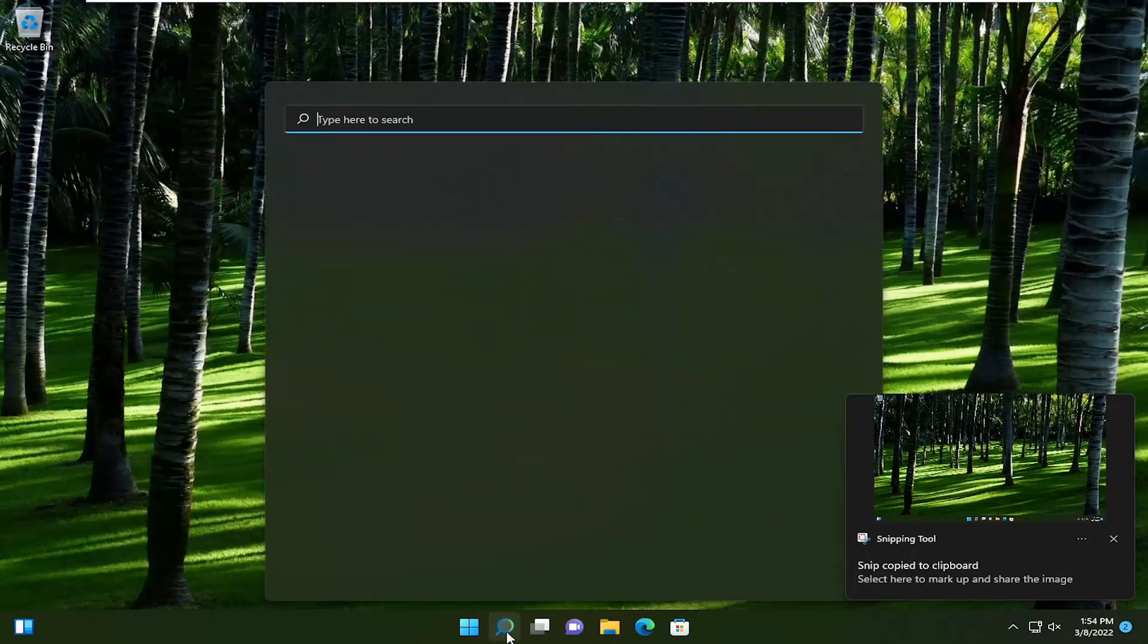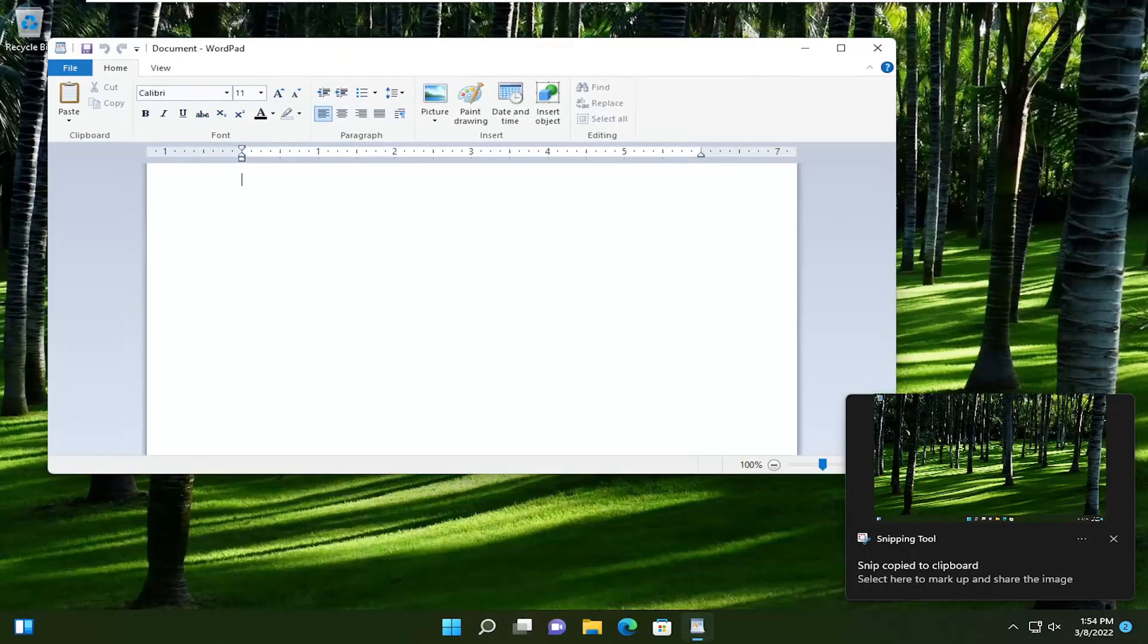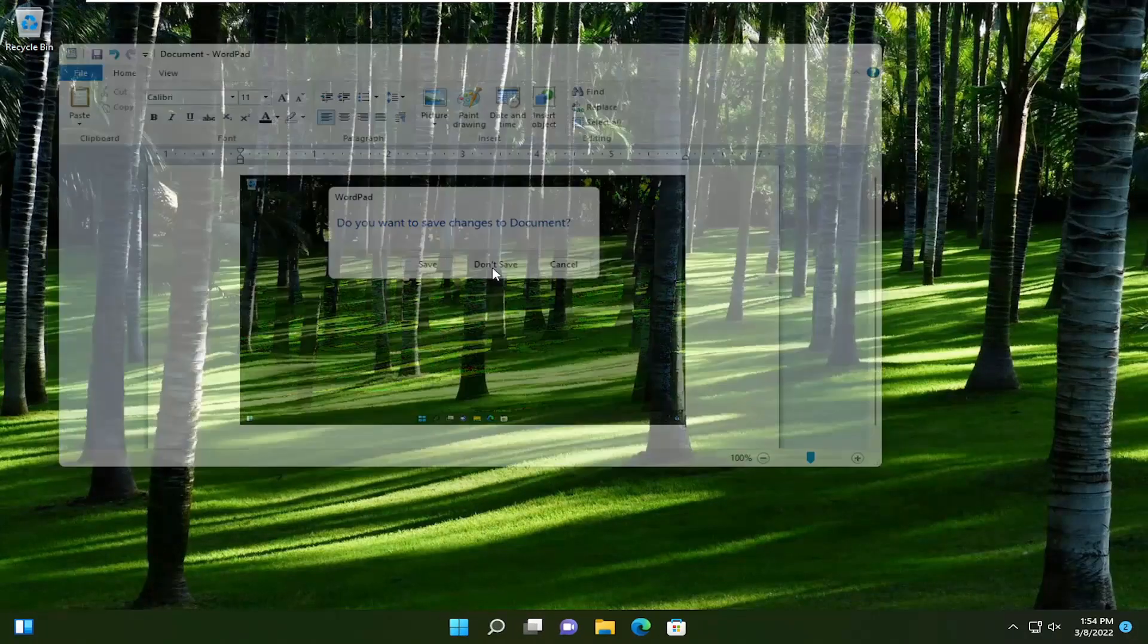If you have an application like WordPad or Microsoft Word, you can paste it in, like you see right here. That's one thing you could do.